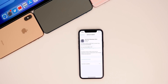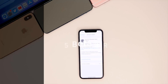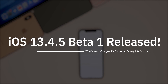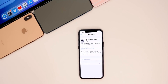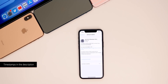What's up guys, my name is Brandon and Apple just released iOS 13.4.5 beta one to registered developers, exactly a week after the release of iOS 13.4 came to the public. In this video, we're going to cover what's new in the software, see if any bugs have been fixed from 13.4, check out the performance, the battery life, and more.